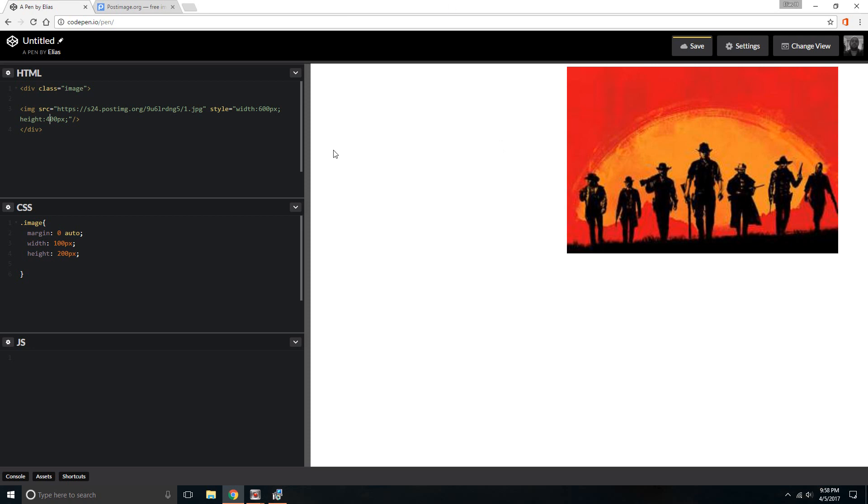But say you want to add a background image and you want to add it to that div. That's pretty simple. It's basically all you have to do is go into your CSS where the class was created with the div class.